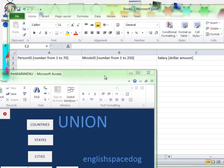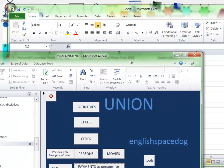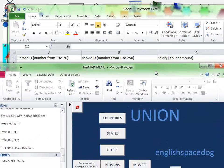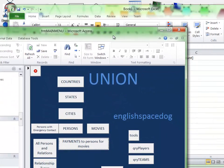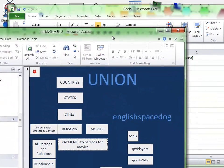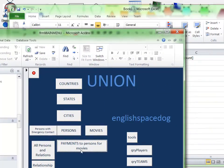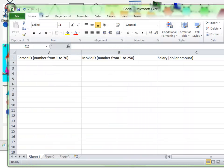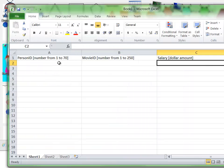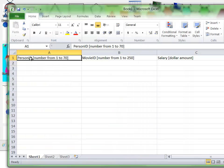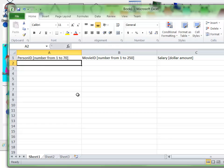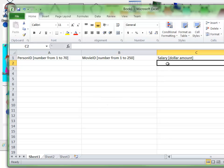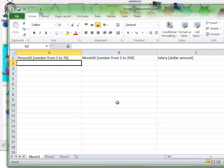Okay, I'm going to make some test payment data to put into my payment table of my test database. That's this table here, and it's got three fields that I need to create test data for. There's a PersonID which should be a number from 1 to 70, there's a MovieID which should be a number from 1 to 250, and there's a salary which should be a dollar amount.